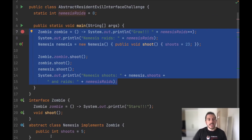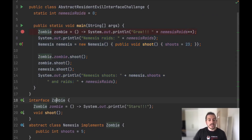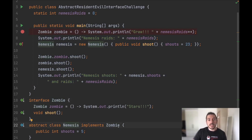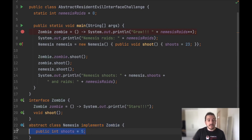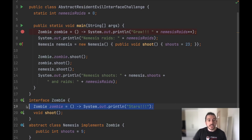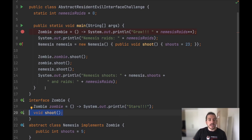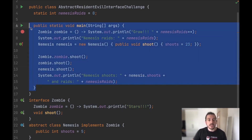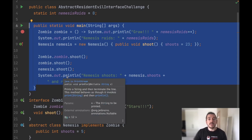So this is the Java code challenge and as you can see we have the interface Zombie and abstract class Nemesis. Notice that the abstract class Nemesis is implementing Zombie and we also have a variable 'shoots' here in the abstract class. Also notice that in the interface Zombie we have a lambda expression and an abstract method 'shoot', and here in the main method notice that we are doing a couple of operations with the interface Zombie and the abstract class Nemesis.